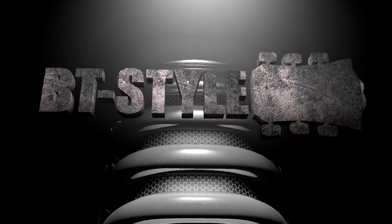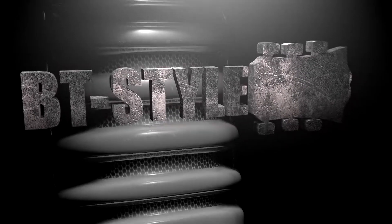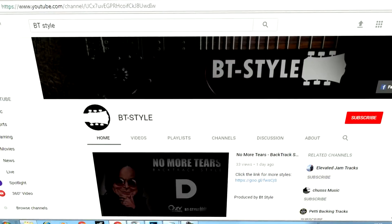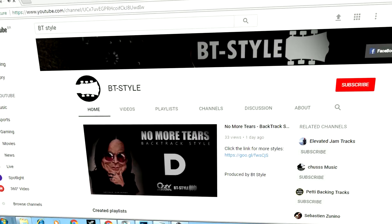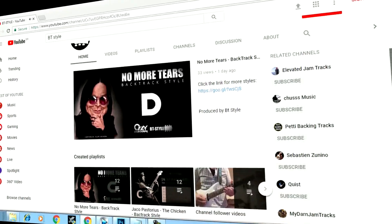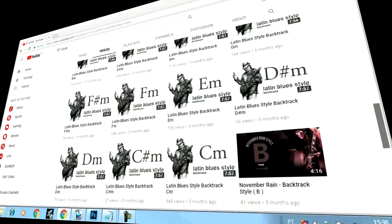What is VT Style? It's not just a backing track channel. It is possible to practice improvisation in a specific style, exploring different tonalities.